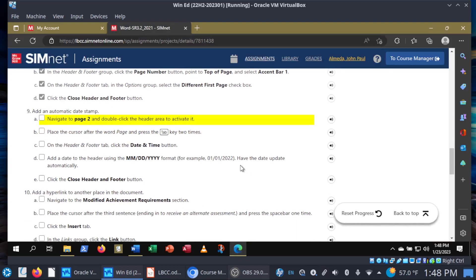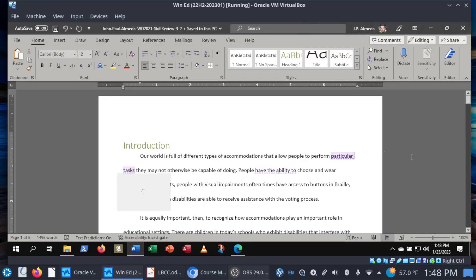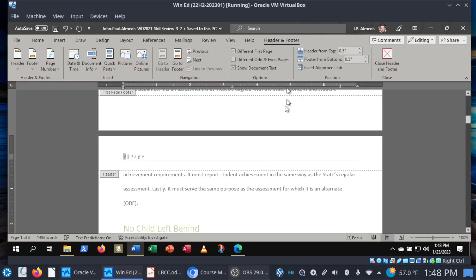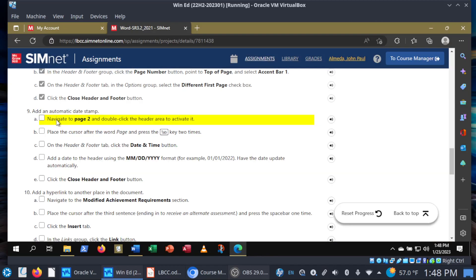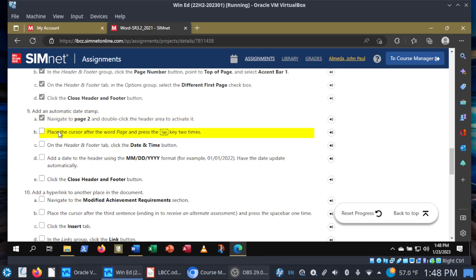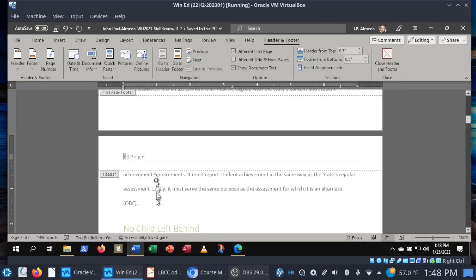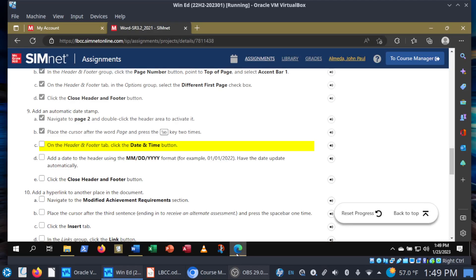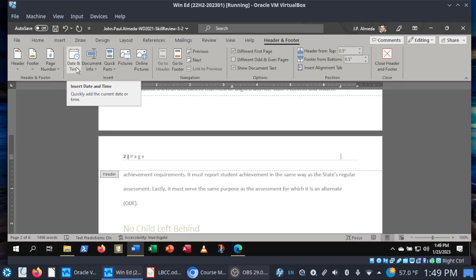Step nine: let's add an automatic date stamp. Navigate to page two and double-click the header area to activate it. There's the Header and Footer tab. Let's go ahead and add an automatic date stamp. Place the cursor after the word 'Page' and press the Tab key two times — one, two. Now let's go ahead and add the date. In the Header and Footer tab, click the Date and Time button. In the Insert group, click on Date and Time, and now we get to choose the format.